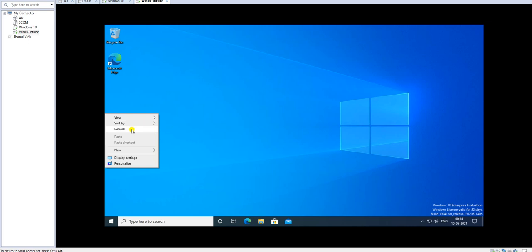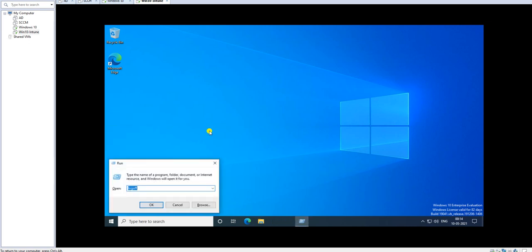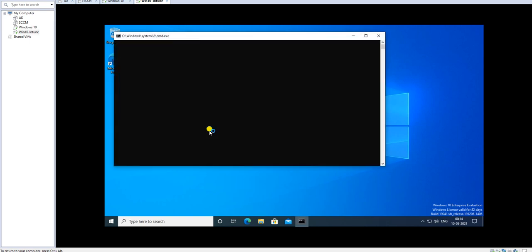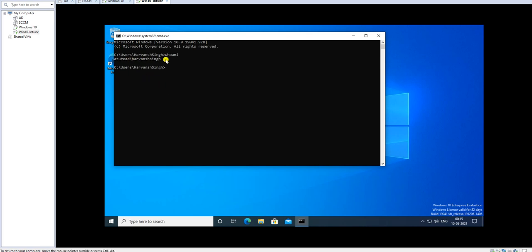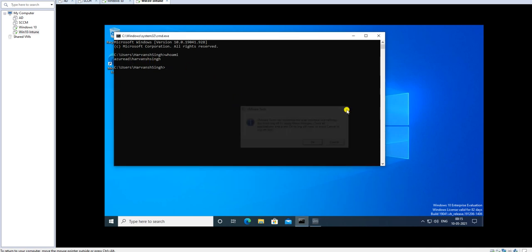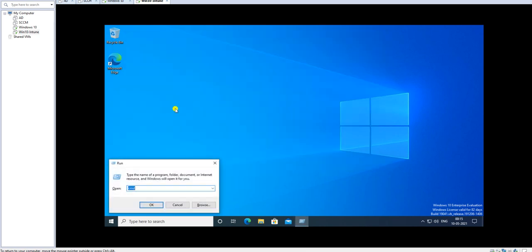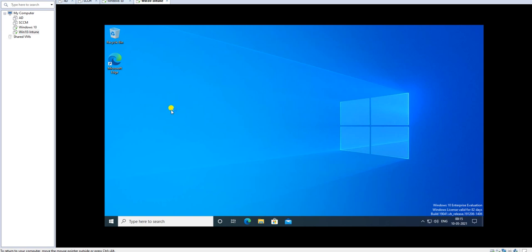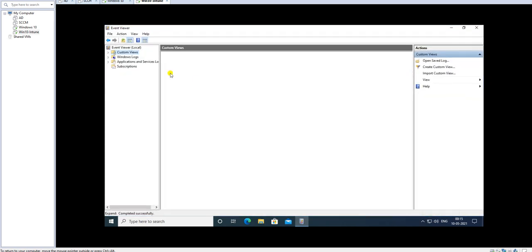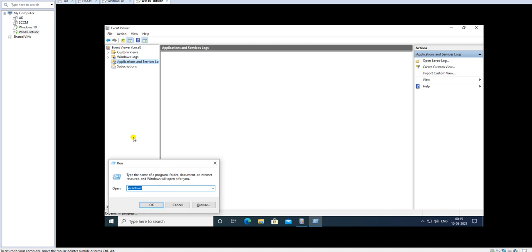We are now logged in with the Azure AD account. Let's verify a few things. Running whoami, it's now showing Azure AD\HarvanSingh with my account. So we're logged in with the Azure Active Directory account. Let's also go to Event Viewer and check the logs file.